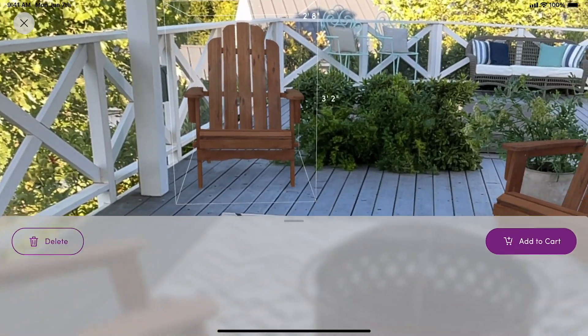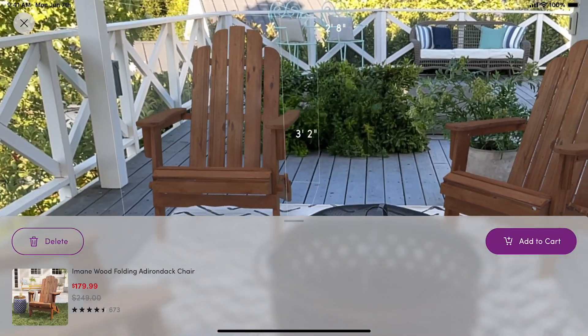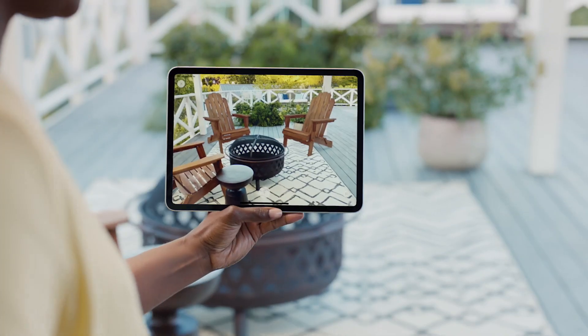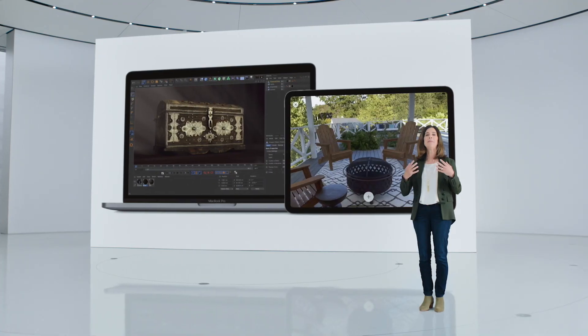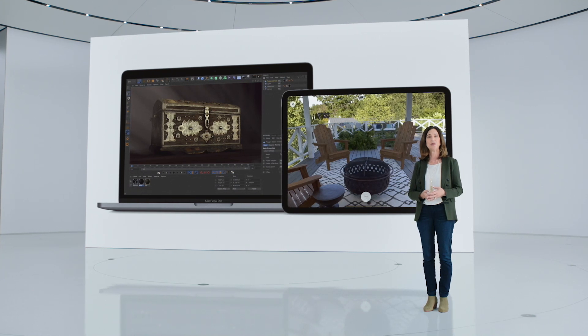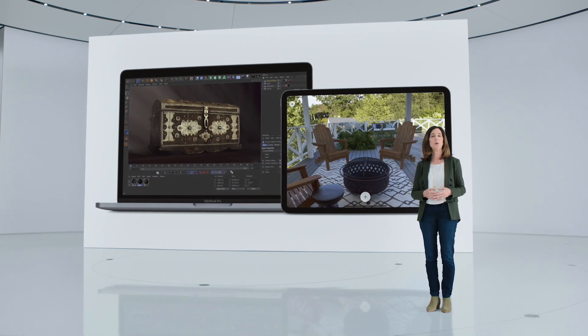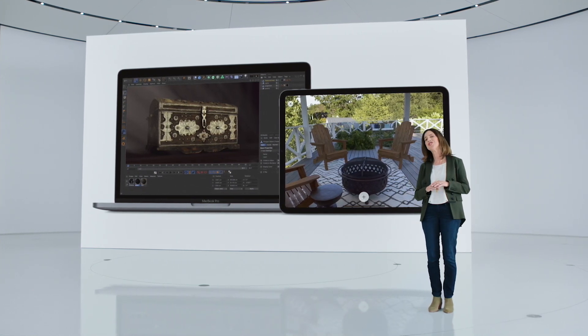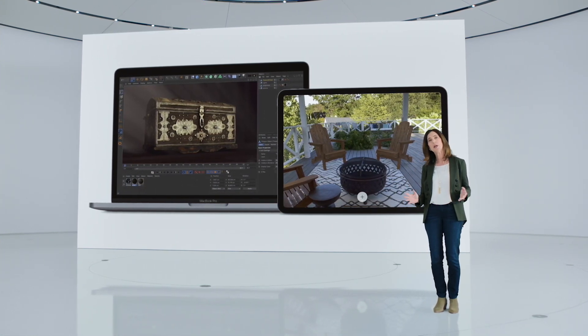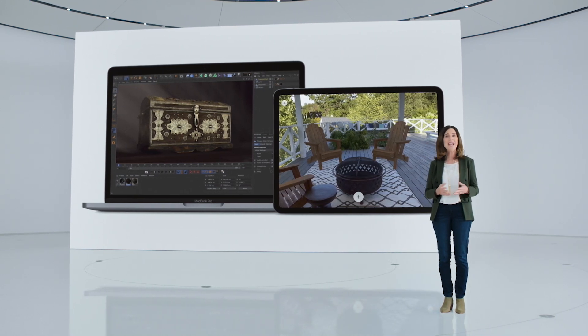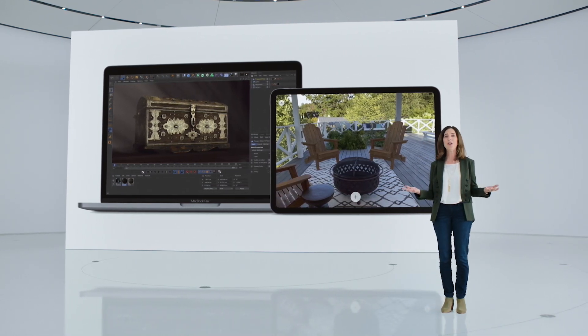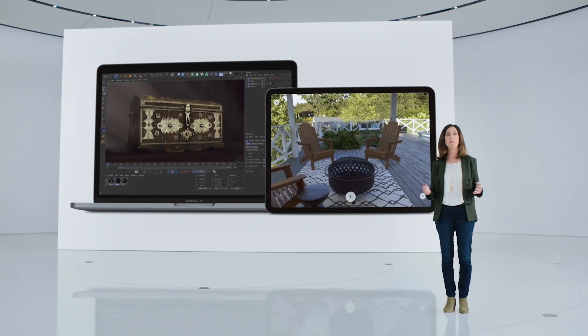This will allow Wayfair users to preview more products in their homes with AR to make sure they choose the right product for their space. This is a massive step forward for 3D content creation. What used to be the most difficult and expensive part of building AR experiences in 3D scenes is now available to all developers in macOS Monterey.